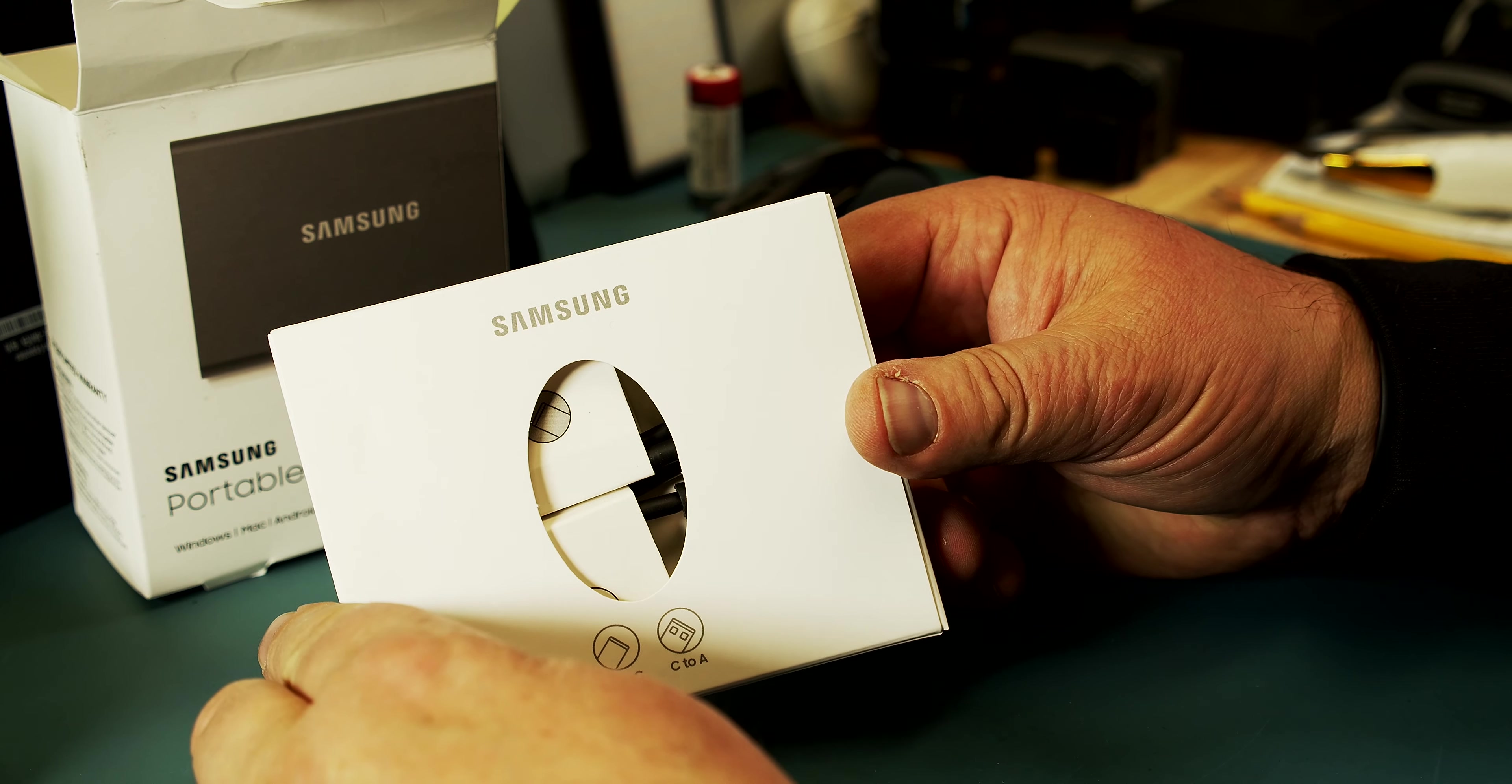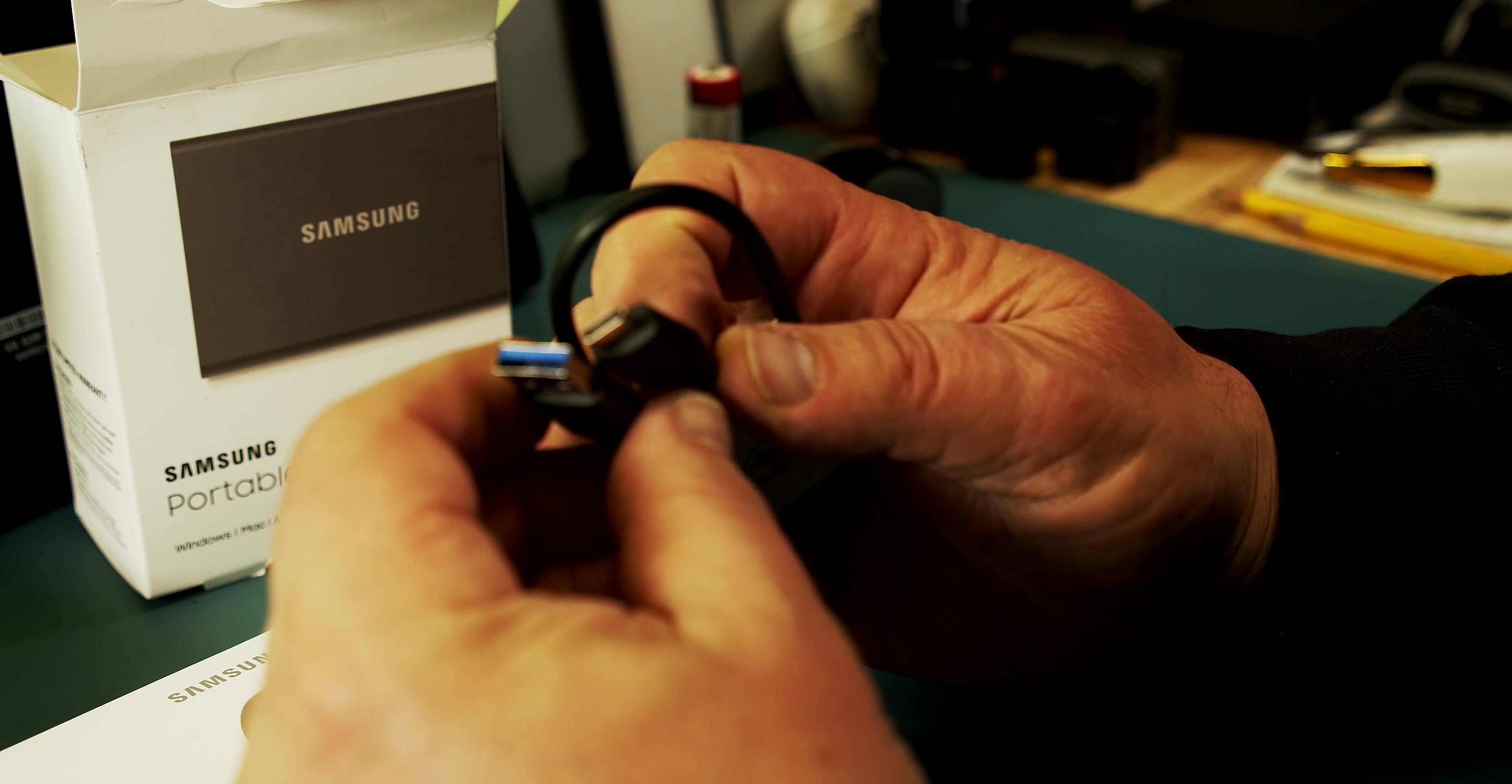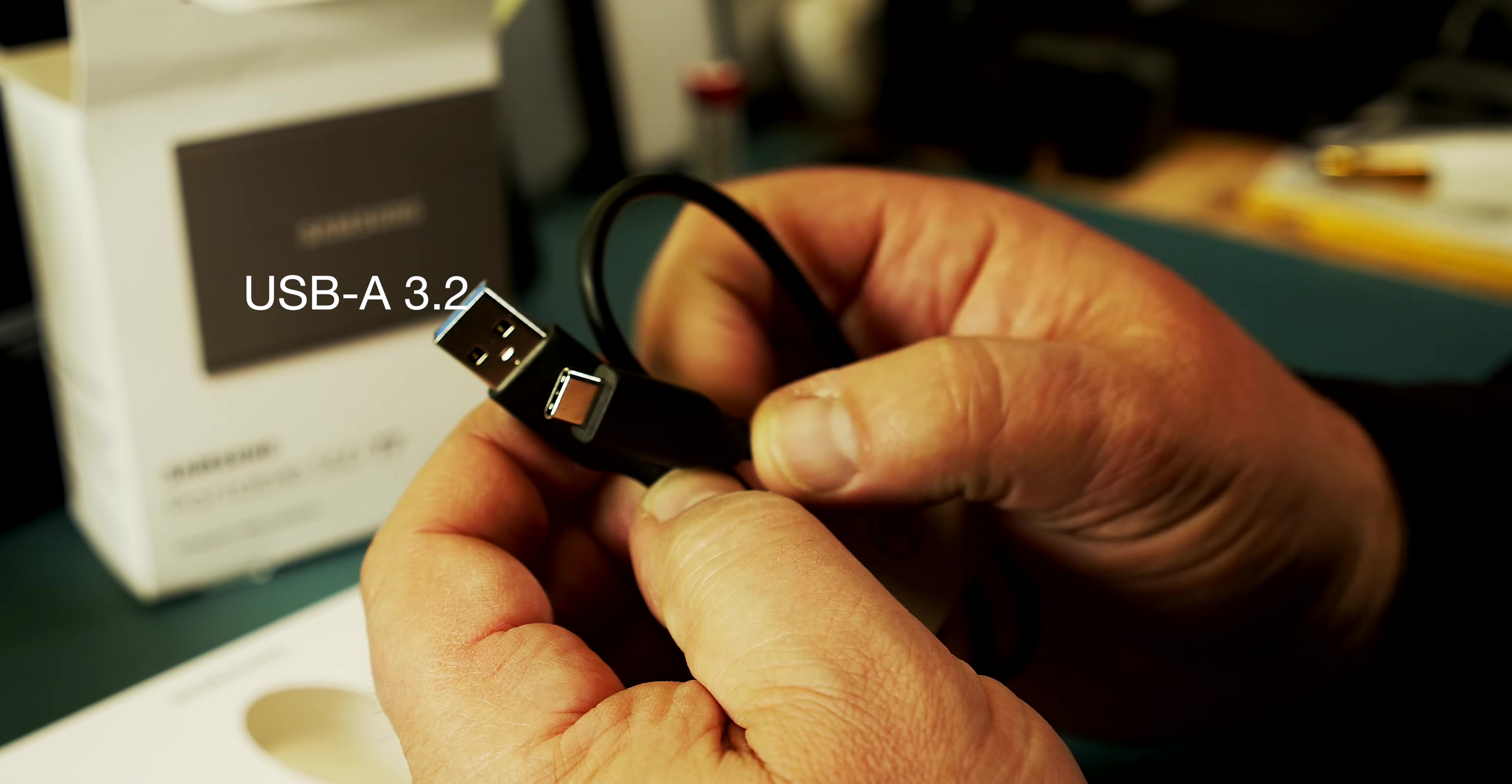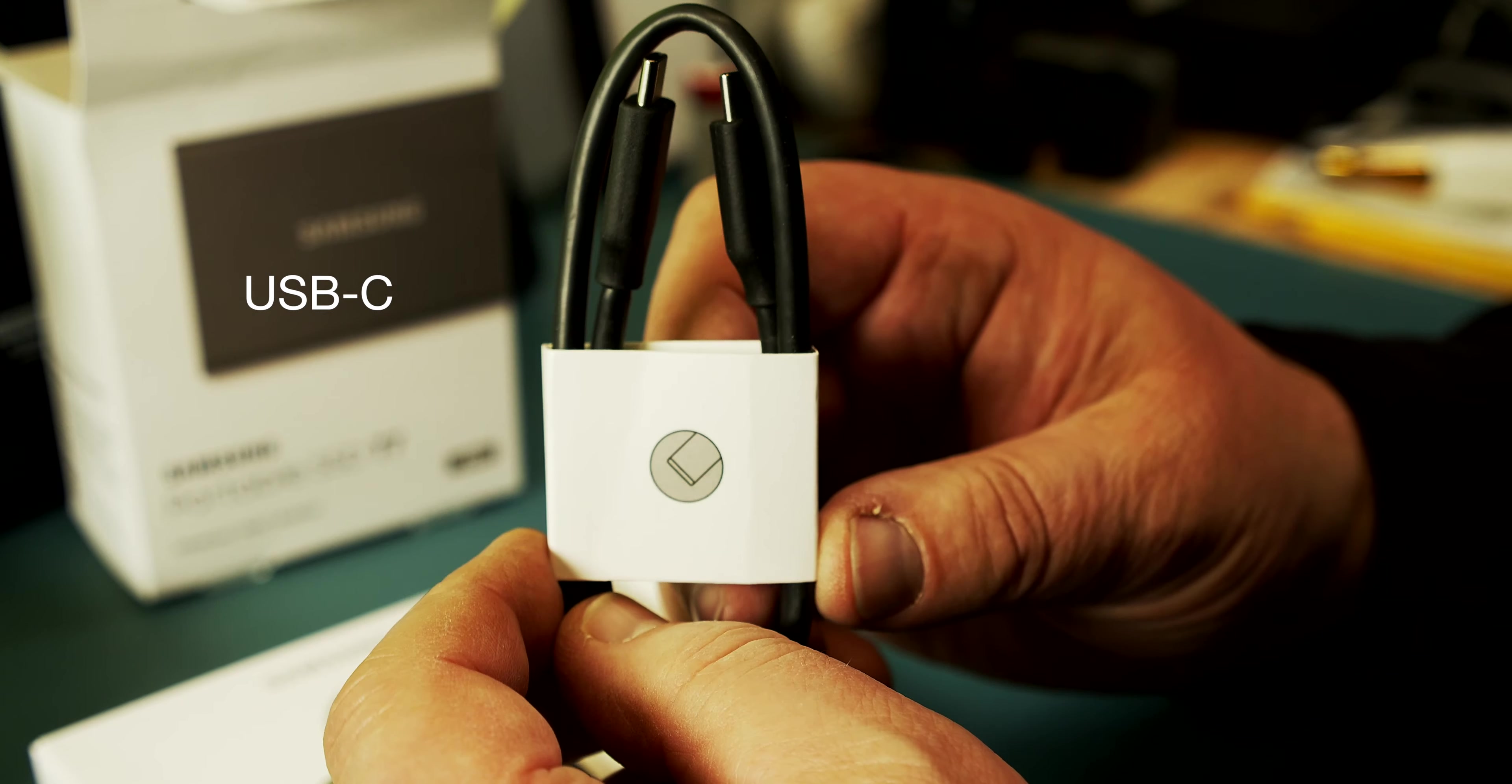And it comes with two cables. You can connect with the USB-A 3.2 version. You see the blue connector there and the USB. It's going to be very high speed.